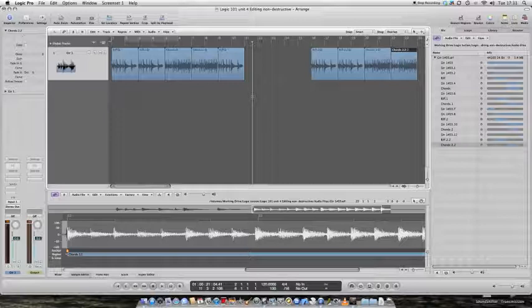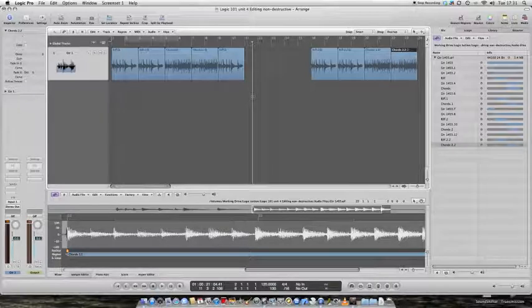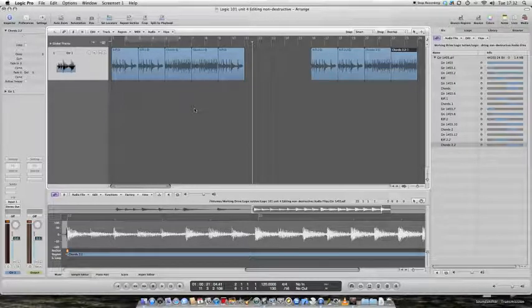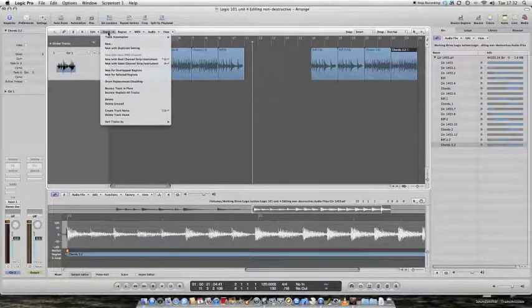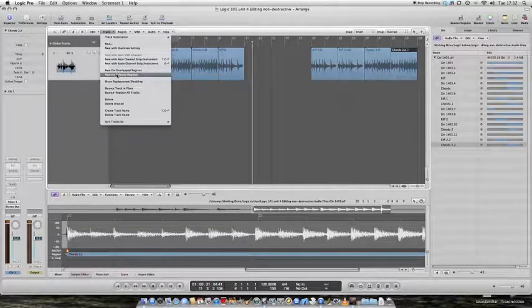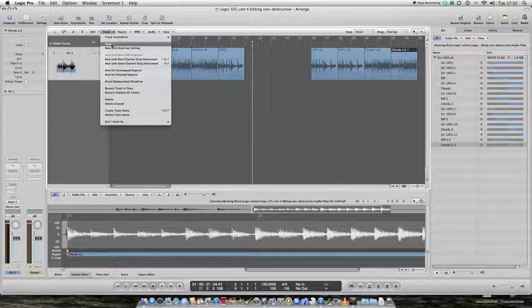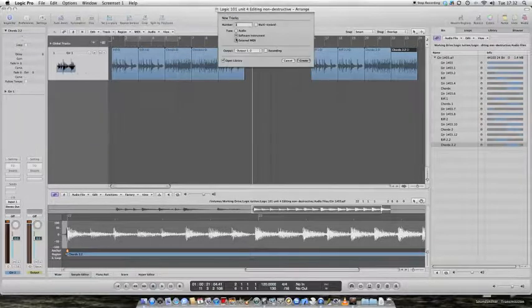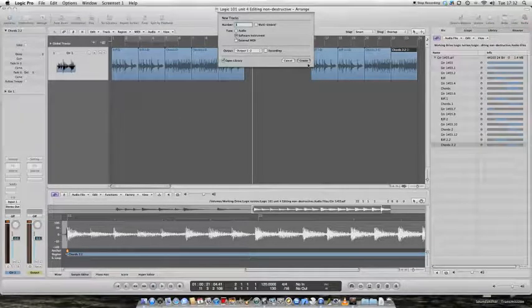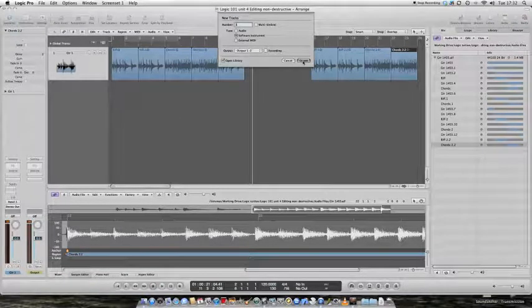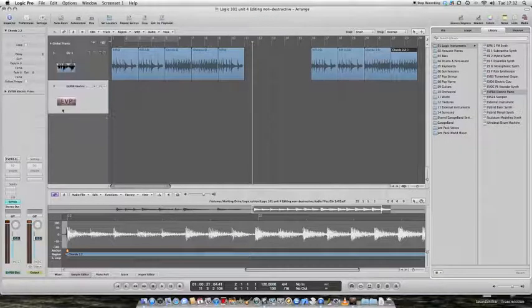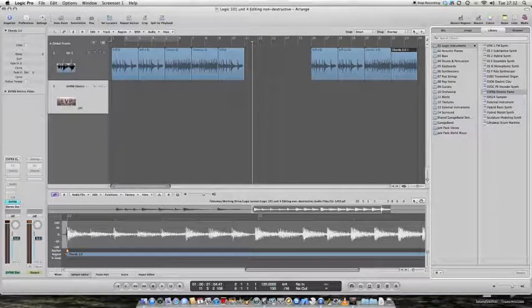You can also perform non-destructive edits on software instrument tracks. So let's make a new track. New software instrument. Create it. There it is. It's come up with our electric piano on it.